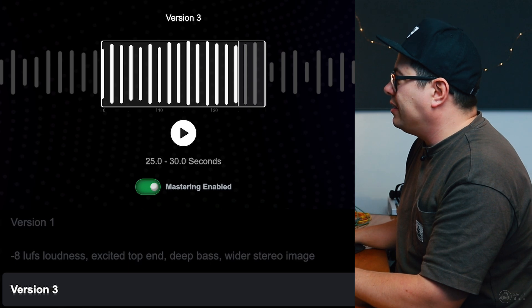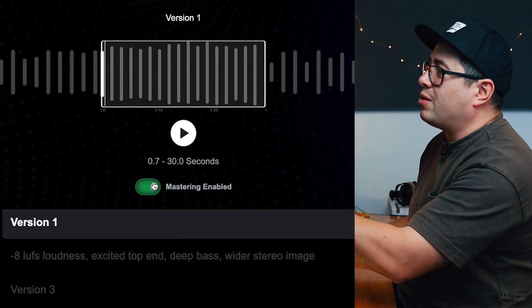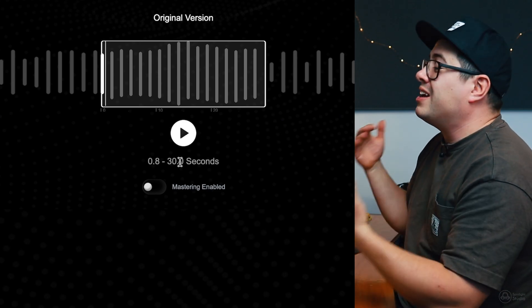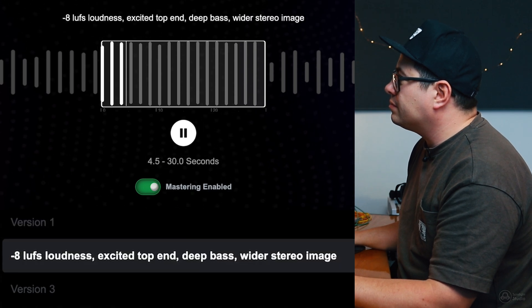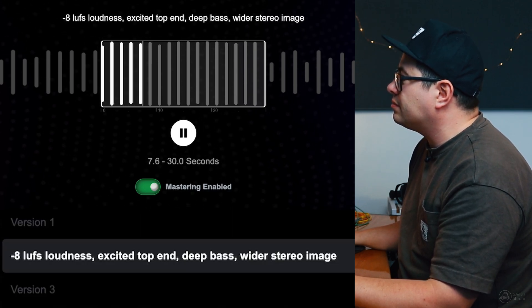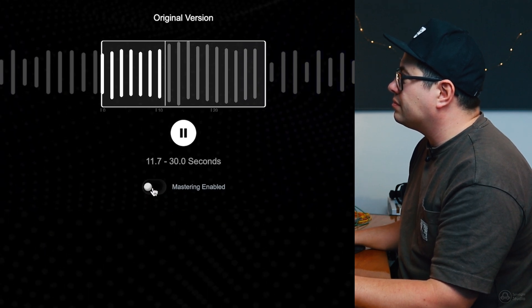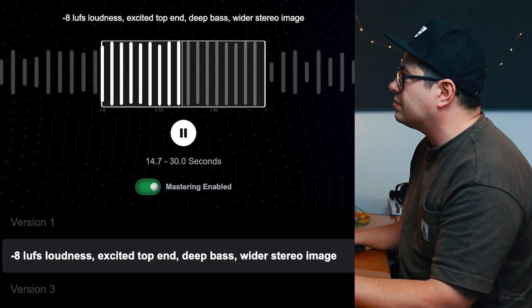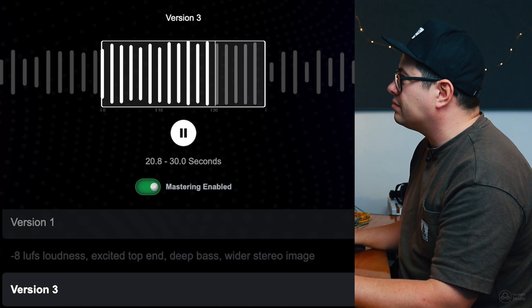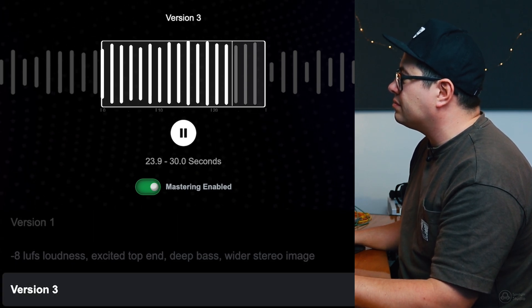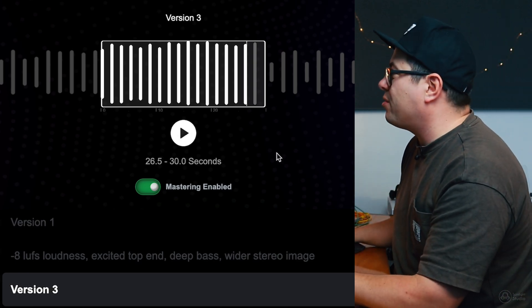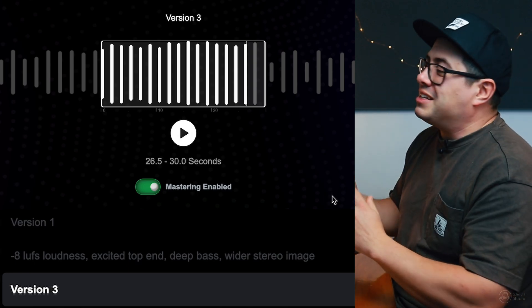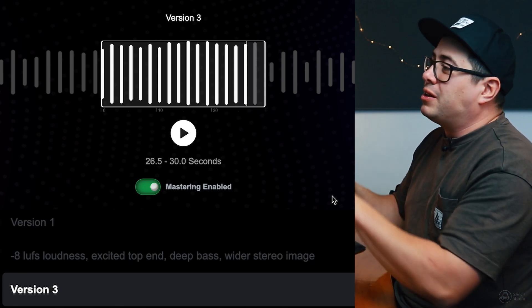Overall, I'm feeling pretty good about that. Let's go back to version one. Let's start with our mastering off and let's compare all of these versions and just see what we think. That's the winner for me. Version three sounds pretty cool. We've got the loudness, we've got the width, we've got the excitement, that's awesome.